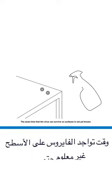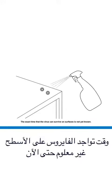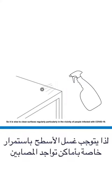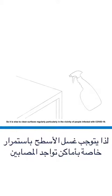The exact time that the virus can survive on surfaces is not yet known. So it is wise to clean surfaces regularly, particularly in the vicinity of people infected with COVID-19.